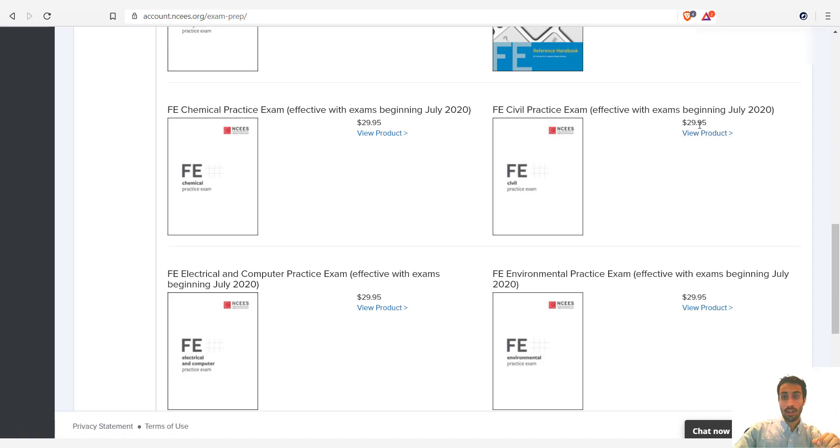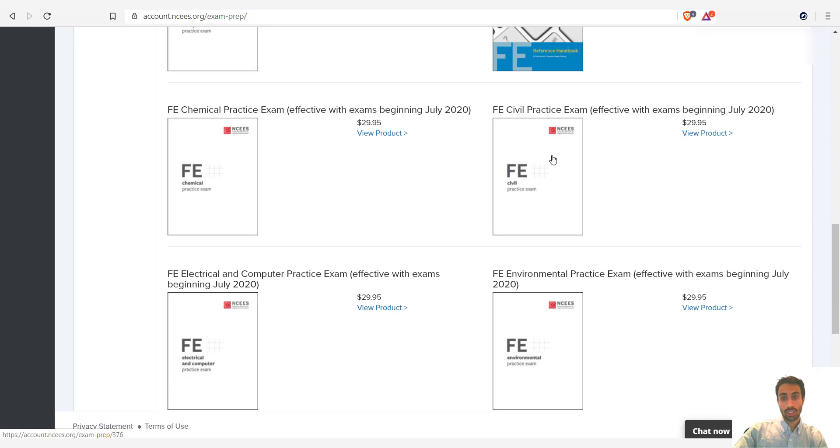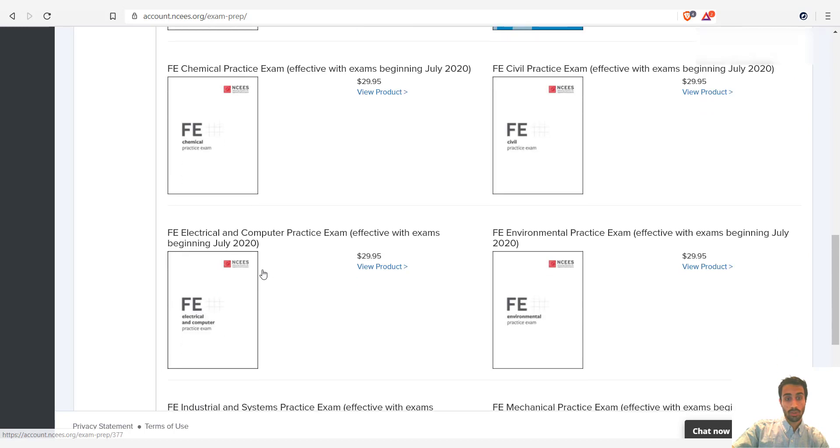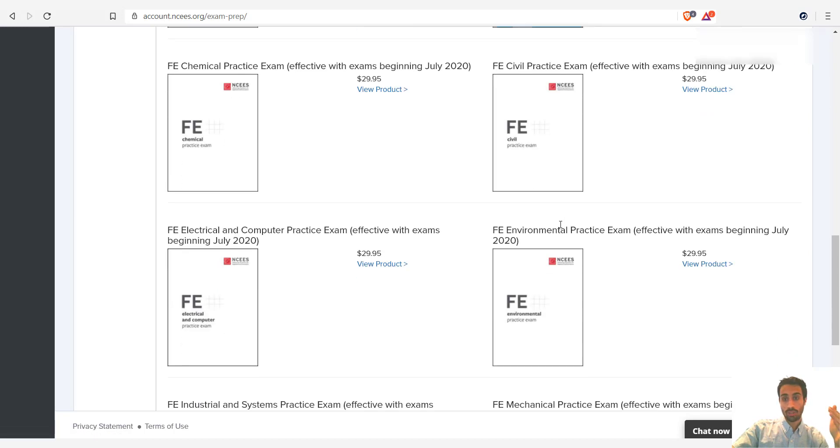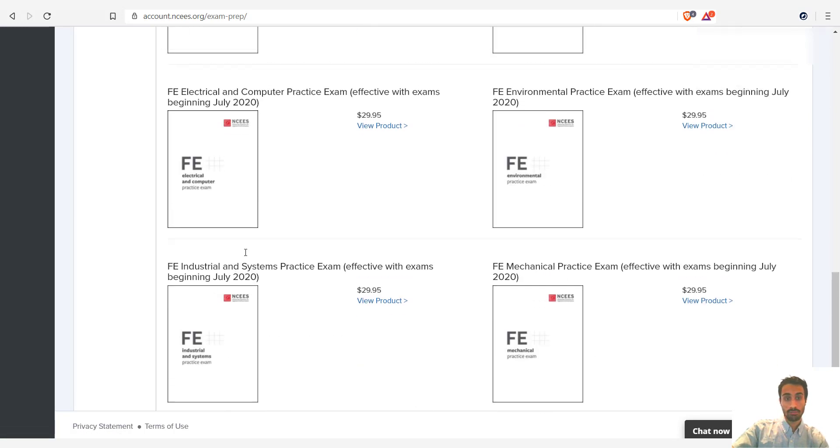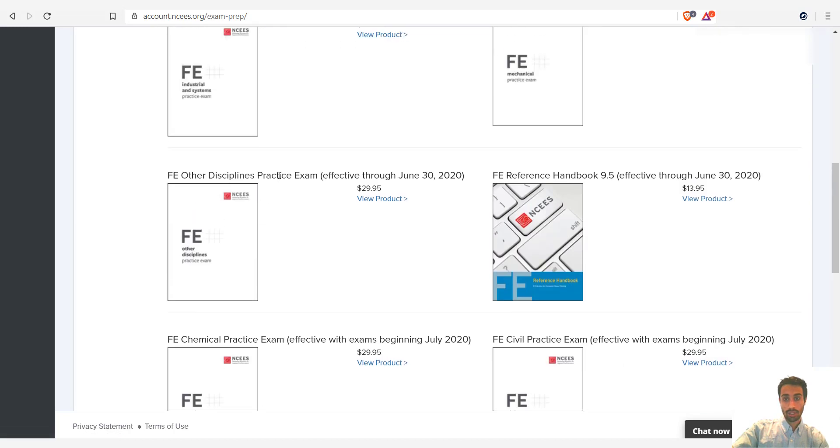It's around $30 and you should get it in around, I believe, five business days using their shipping. So this book is, it's a practice exam that's going to be very helpful. It's around a hundred questions and it's very similar to what you will see on the actual FE exam. So this is for the FE practice civil exam. There's also chemical, electrical, environmental, mechanical, industrial systems, and other disciplines.